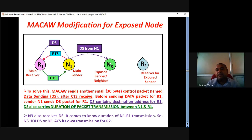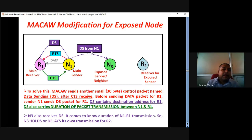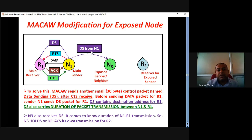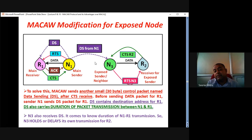Both these pieces of data come to N3. N3 comes to know that N1 and R1 are trying to form a data couple. In that case, N3 would not send any RTS to R2 as long as N1-R1 communication is going on — for the duration mentioned in the DS. After that, N1 sends data to R1, then R1 sends acknowledgement to N1, and communication is over. After that, N3 sends RTS to R2, R2 sends CTS back to N3, data exchange takes place, and R2 sends acknowledgement to N3.